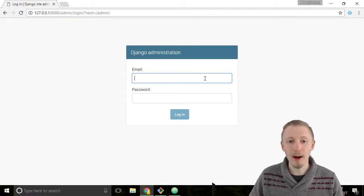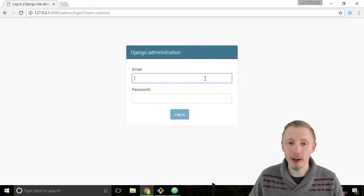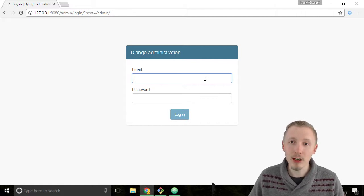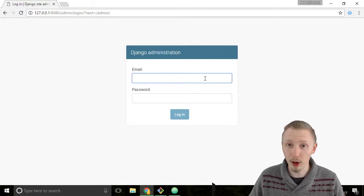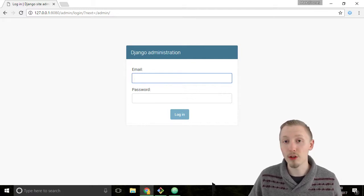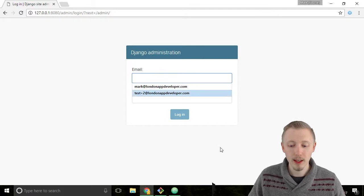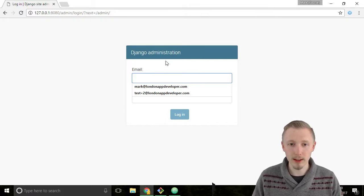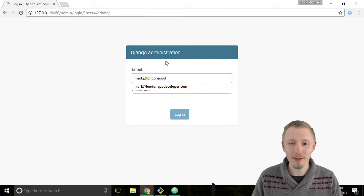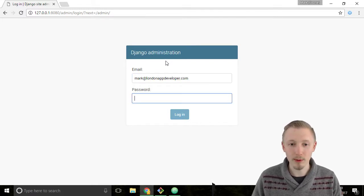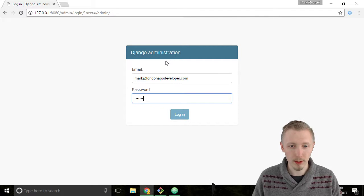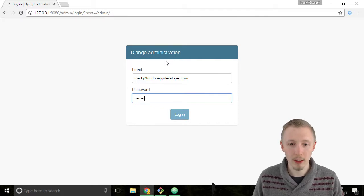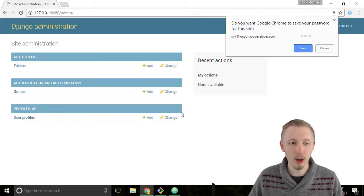Now we see this login page for the Django administration. We need to login with the credentials of the user we created earlier in the last two lessons. Type the email address that you entered when you created the super user. Mine was mark@londonampdeveloper.com and the password, which was for me Awesome with a capital A 1, and hit enter to login.